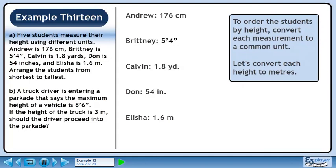To order the students by height, convert each measurement to a common unit. Let's convert each height to meters.